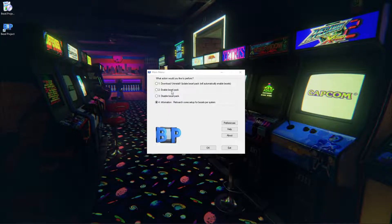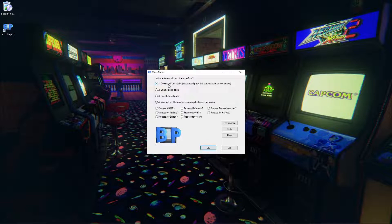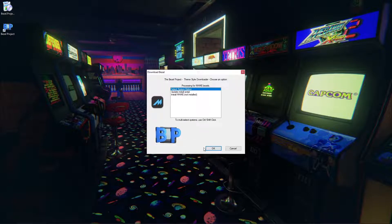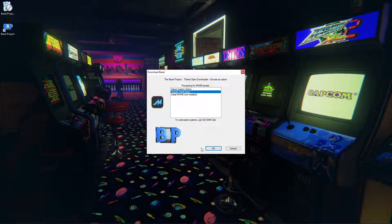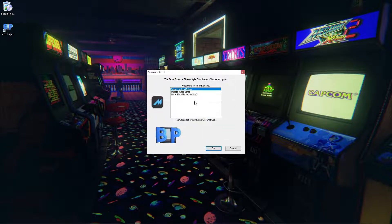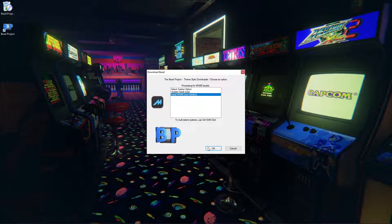And then it's going to say download, uninstall, update bezel pack. So I'm going to click number one and I want MAME so I'm going to process MAME and I'm going to hit OK. So I like to do the update install script first, hit OK, it's updated. Install MAME, hit OK.